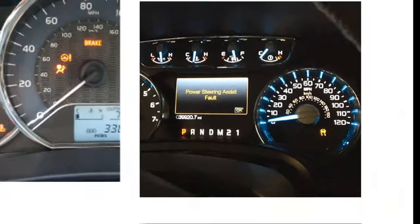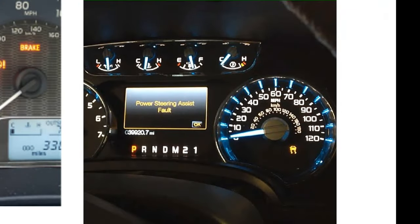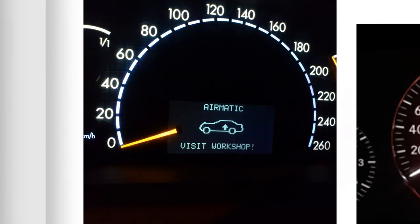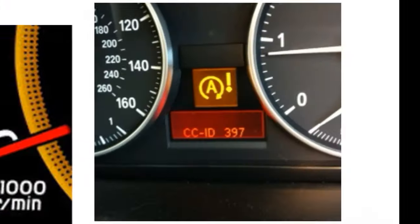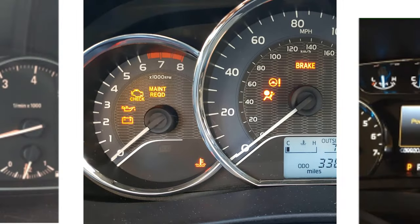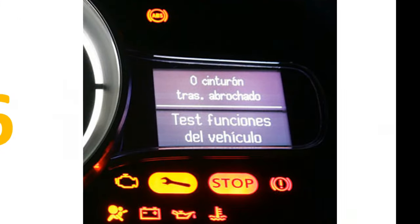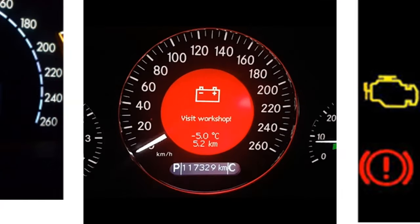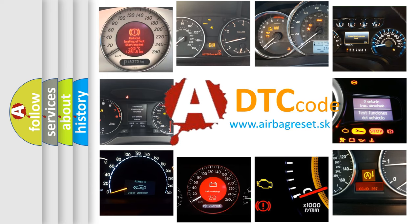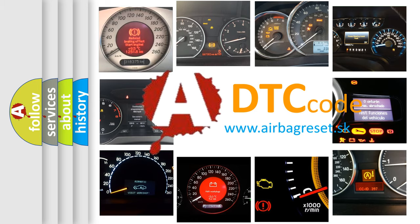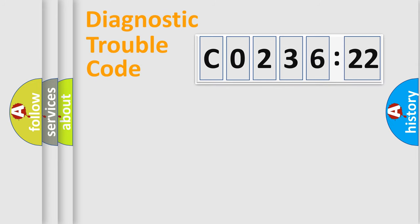Welcome to this video. Are you interested in why your vehicle diagnosis displays C0236:22? How is the error code interpreted by the vehicle? What does C0236:22 mean, or how to correct this fault? Today we will find answers to these questions together. Let's do this.